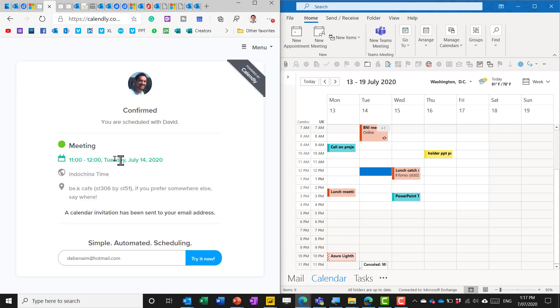Now it has booked it there at that time and very soon it's going to book it in my Outlook calendar.